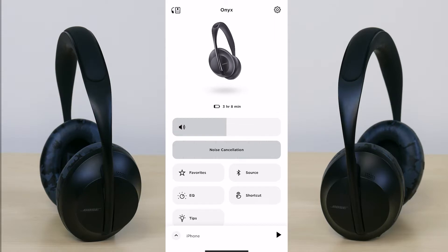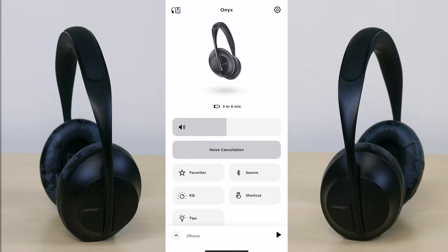Below that is your noise cancellation level. This headphone has 10 levels of noise cancellation, so I can adjust it to 50% noise cancellation or I can adjust it to 100% noise cancellation.